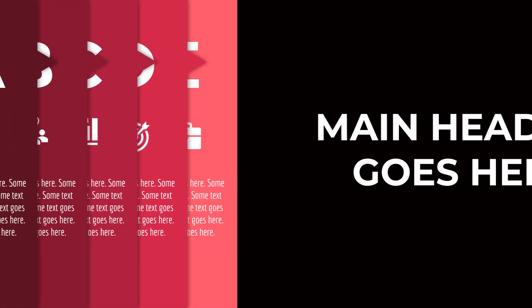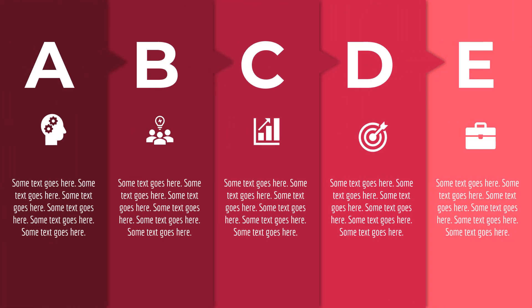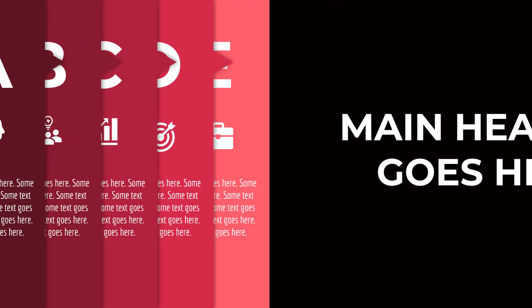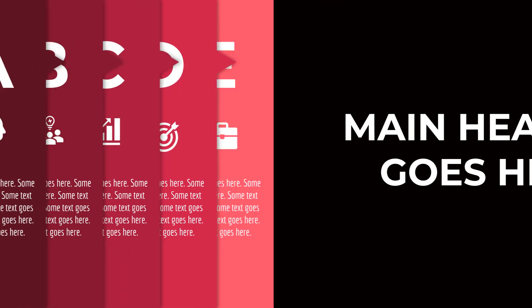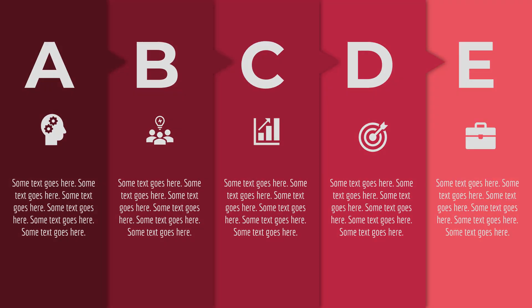Hello PowerPoint users, and welcome back to my channel. In this tutorial, we are going to create this beautiful animation using Morph Transition.